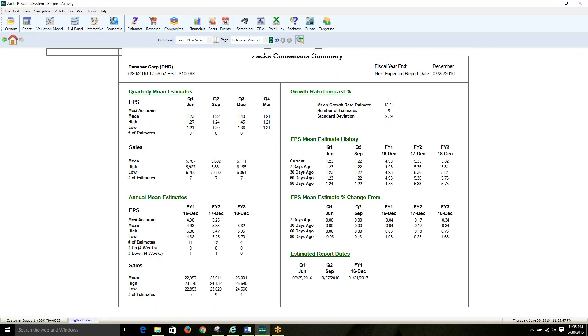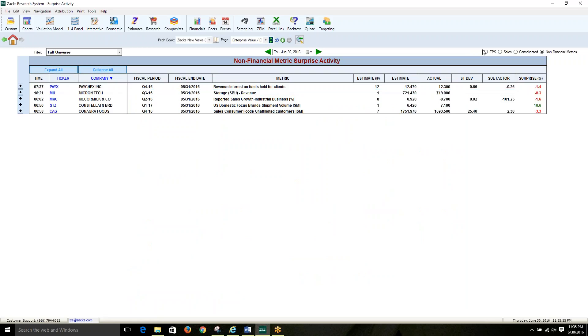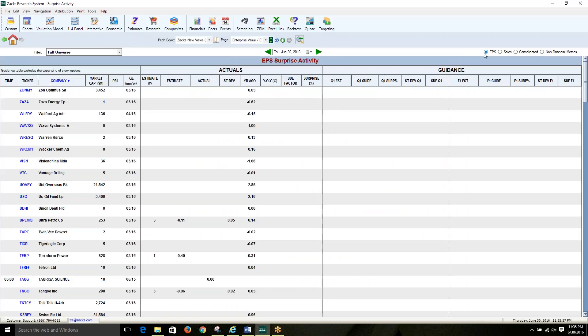You may already know about Zaxx's long-standing service of providing EPS and revenue estimates and surprises since 1980. However, we've now expanded our collection of surprise data to non-financial metrics for hundreds of companies.